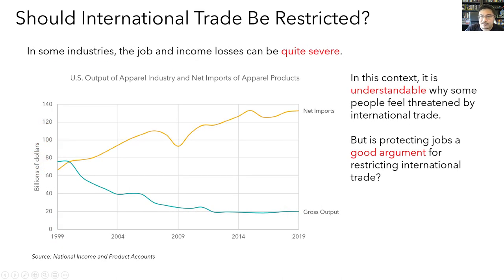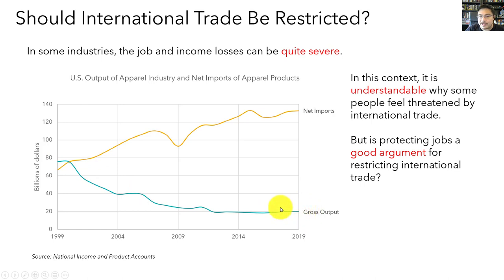One consequence of international trade is that industries threatened by international competition will have income and job losses, which is why trade can be so politically controversial. An example can be seen in the history of American apparel manufacturing between 1999 and 2019. Output fell from just under $80 billion to about $20 billion worth of product, while net imports rose from $70 billion to $130 billion. Over the same period, U.S. employment in the apparel industry fell from over 600,000 to around 130,000 — a 75% decline.